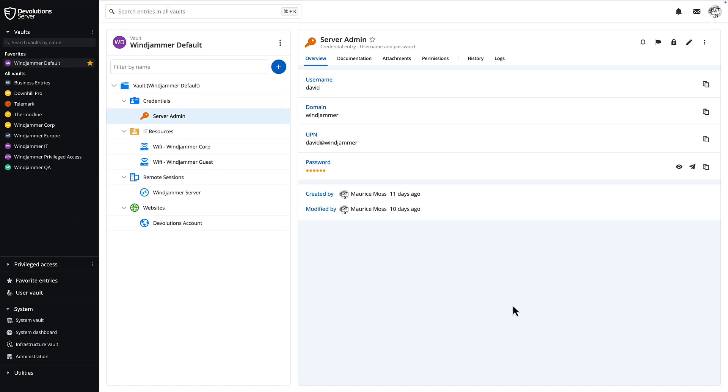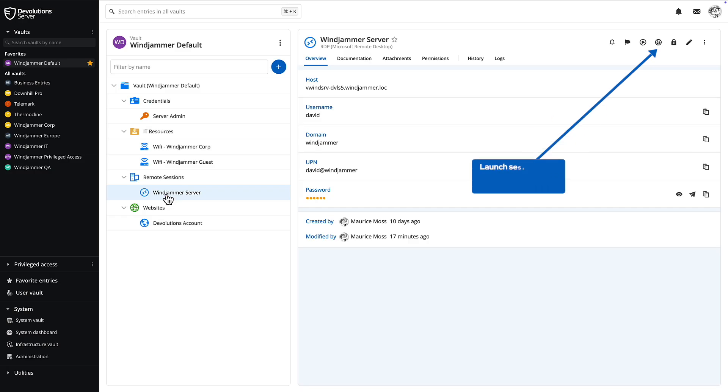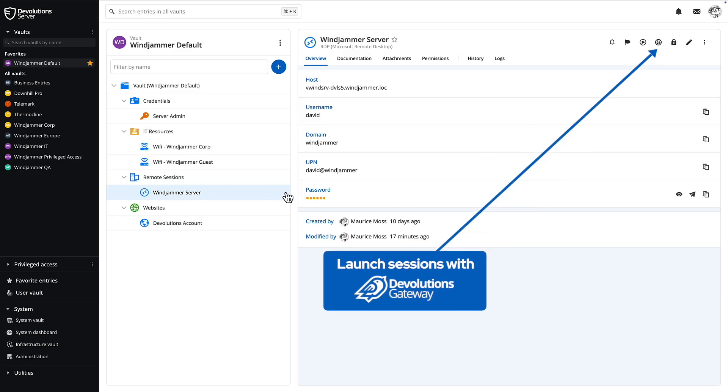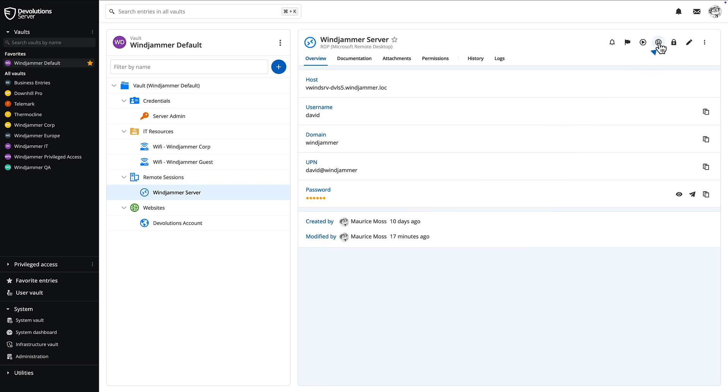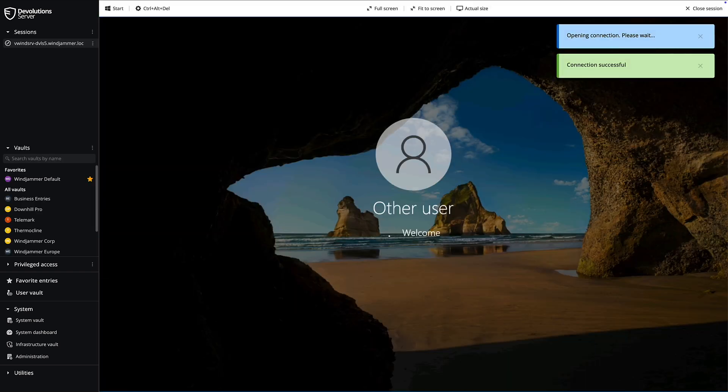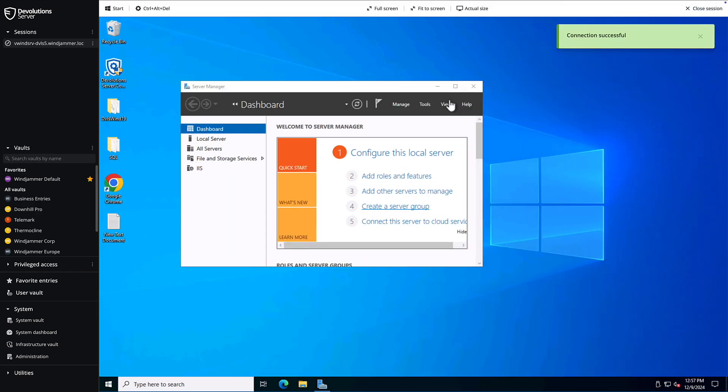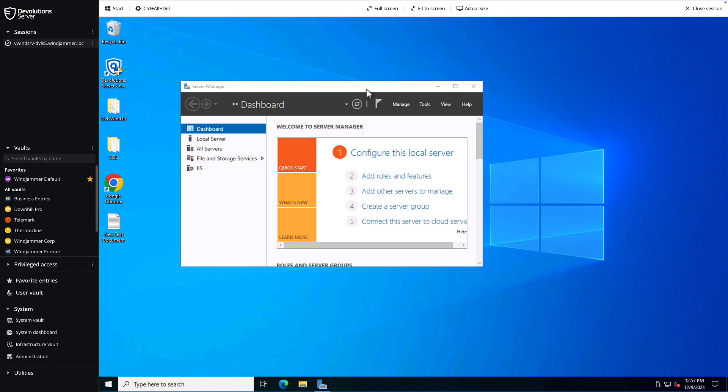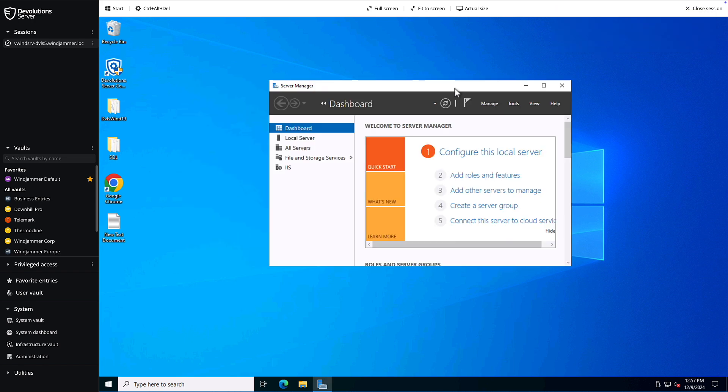If you have Devolution's gateway installed and configured, you can even launch remote sessions directly from the web browser. Let's open up an RDP session here. The remote session will open up in the dashboard area, giving you quick access to those endpoints on the fly.